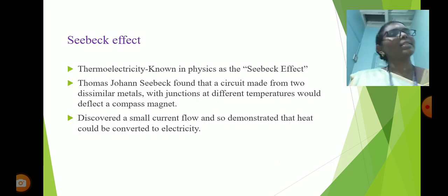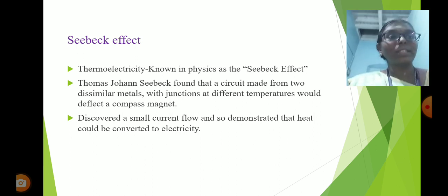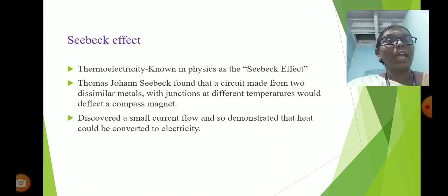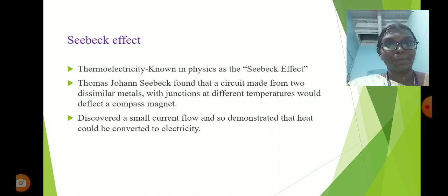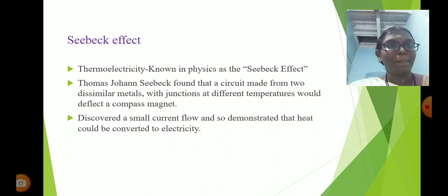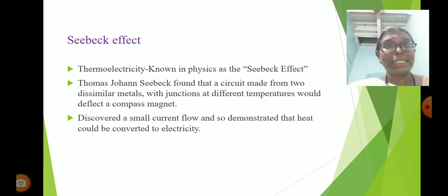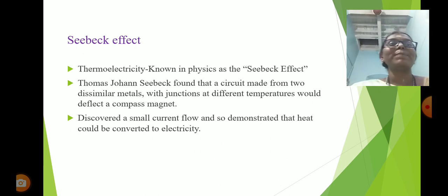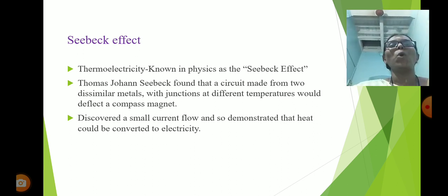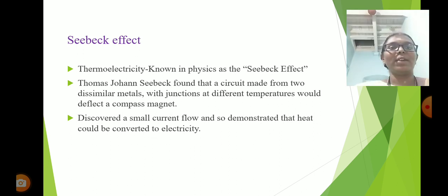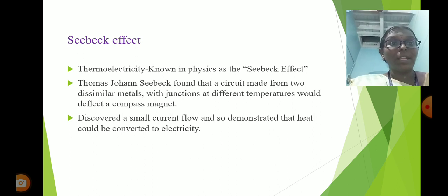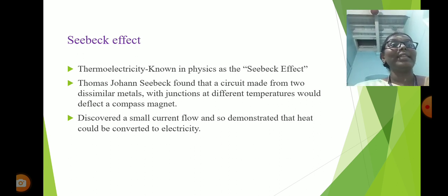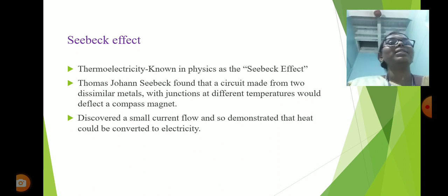The thermoelectric effect is of three types: the Seebeck effect, the Thomson effect, and the Peltier effect. What is the Seebeck effect? Thermoelectricity is known in physics as the Seebeck effect. Seebeck found that a circuit made from two dissimilar metals with junctions at different temperatures would deflect a compass magnet. With different temperatures — one hot and one cold — he discovered a small current flows, demonstrating that heat could be converted to electricity. The thermal energy is heat converted to electricity. This is the Seebeck effect.